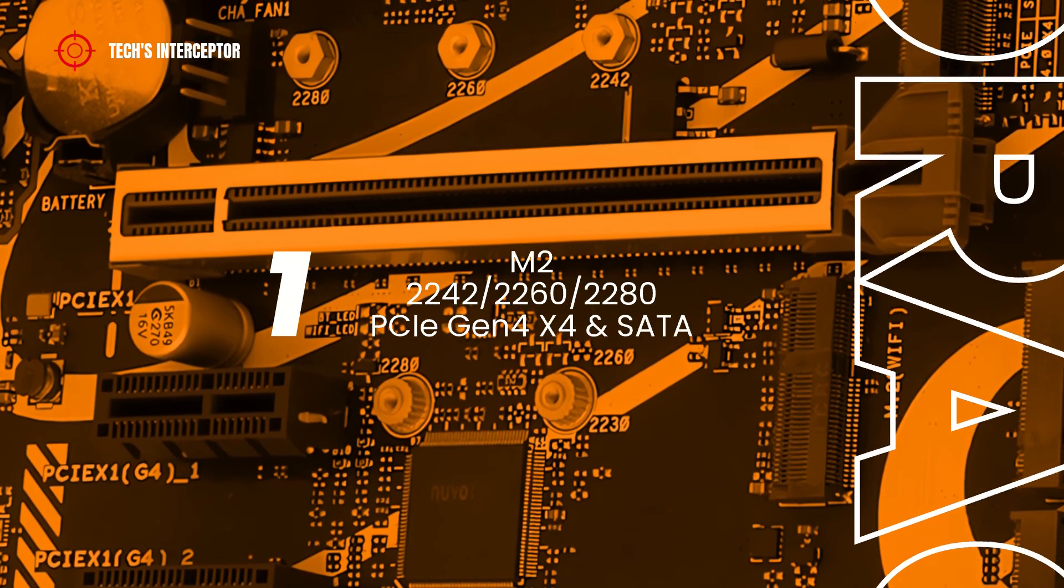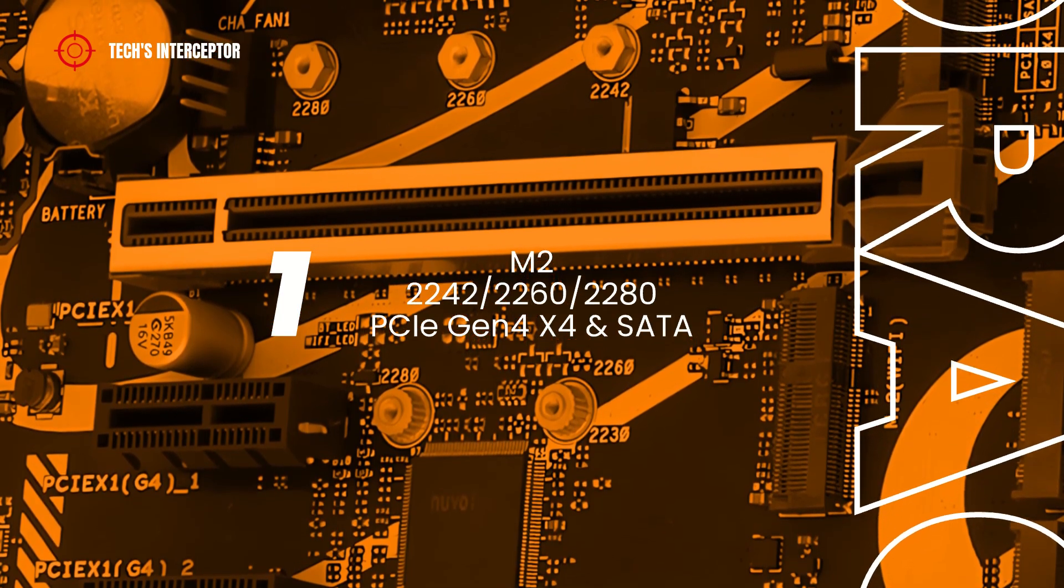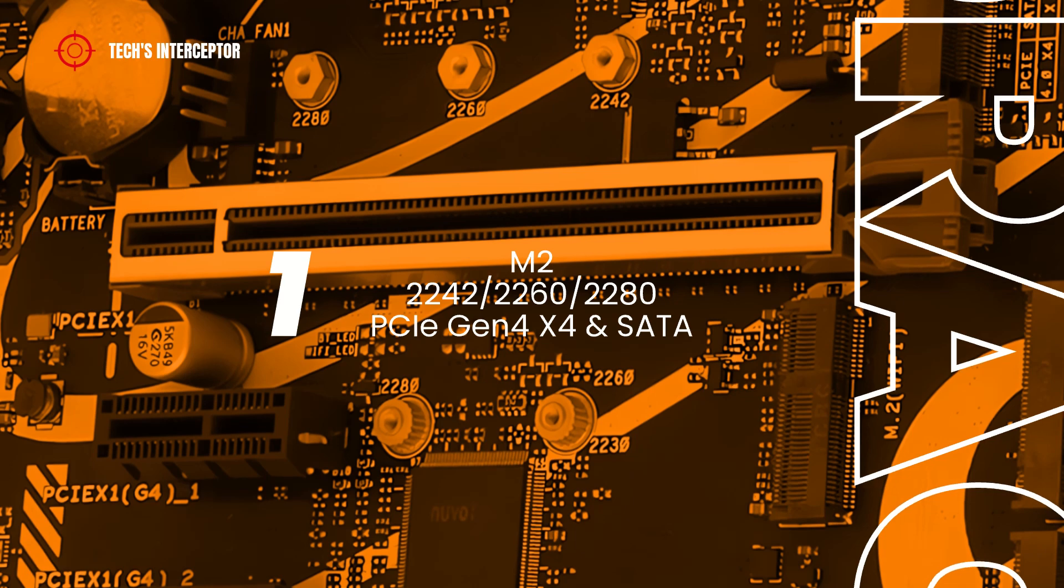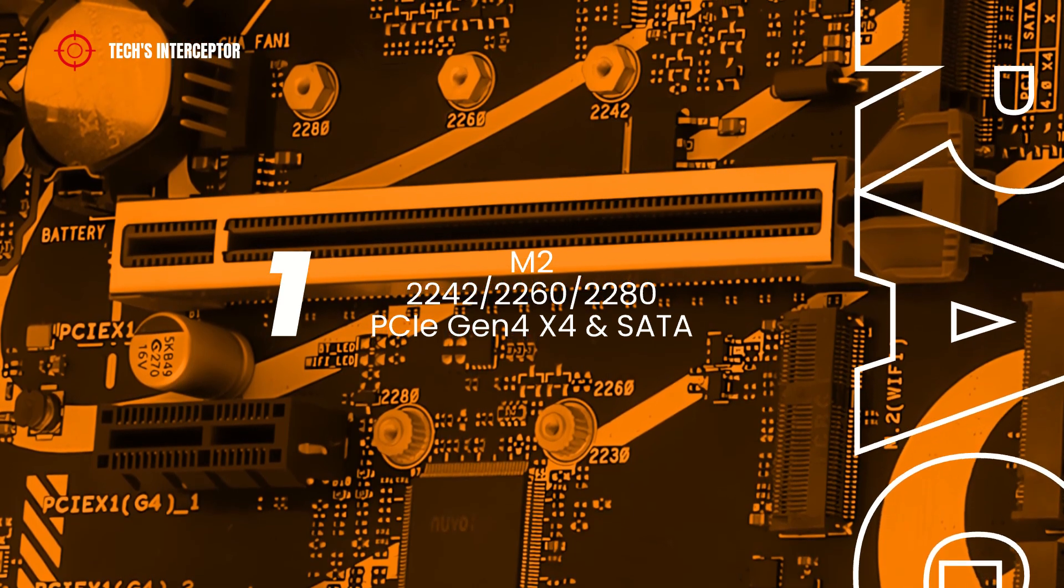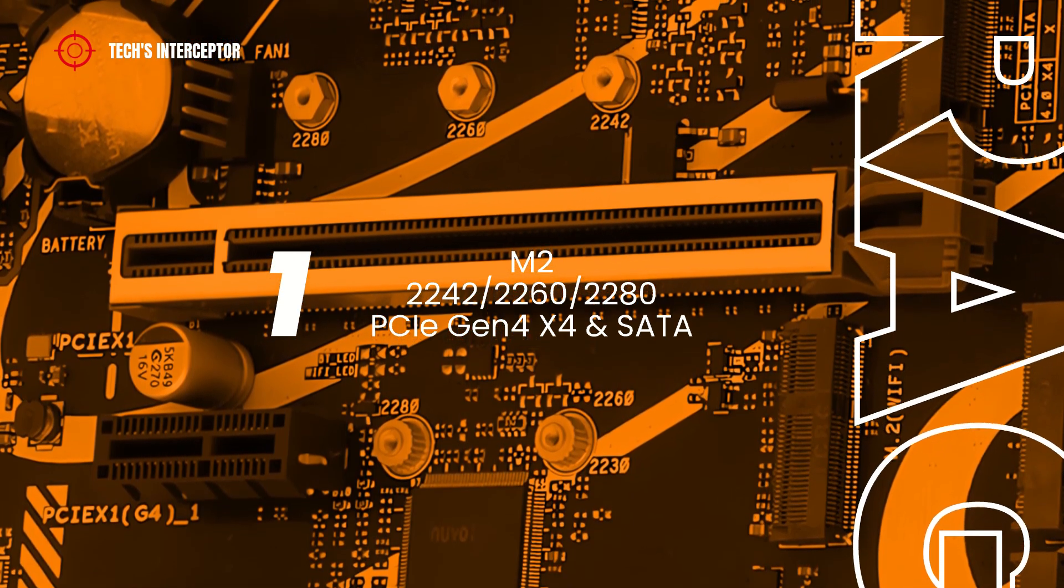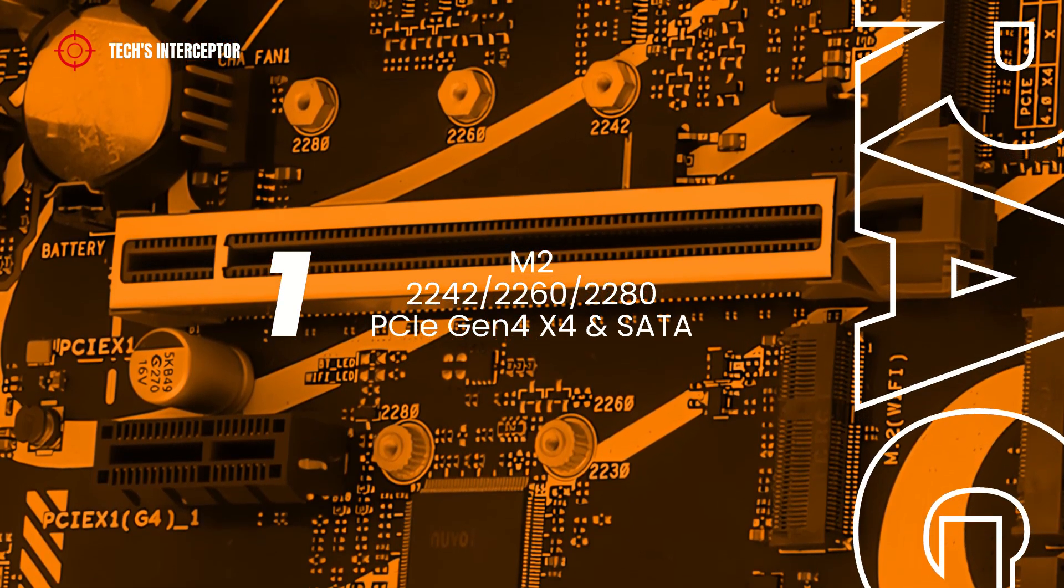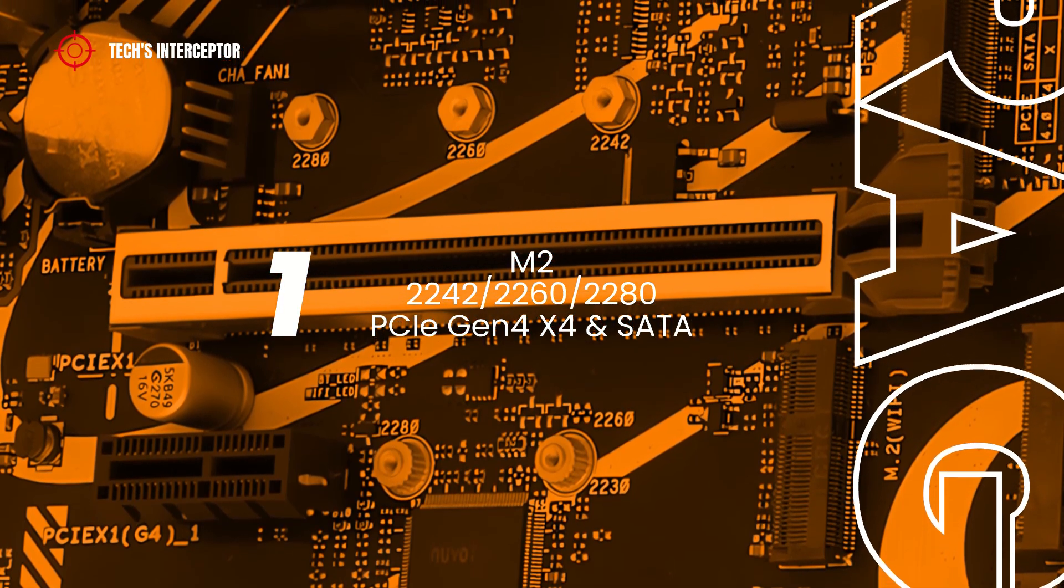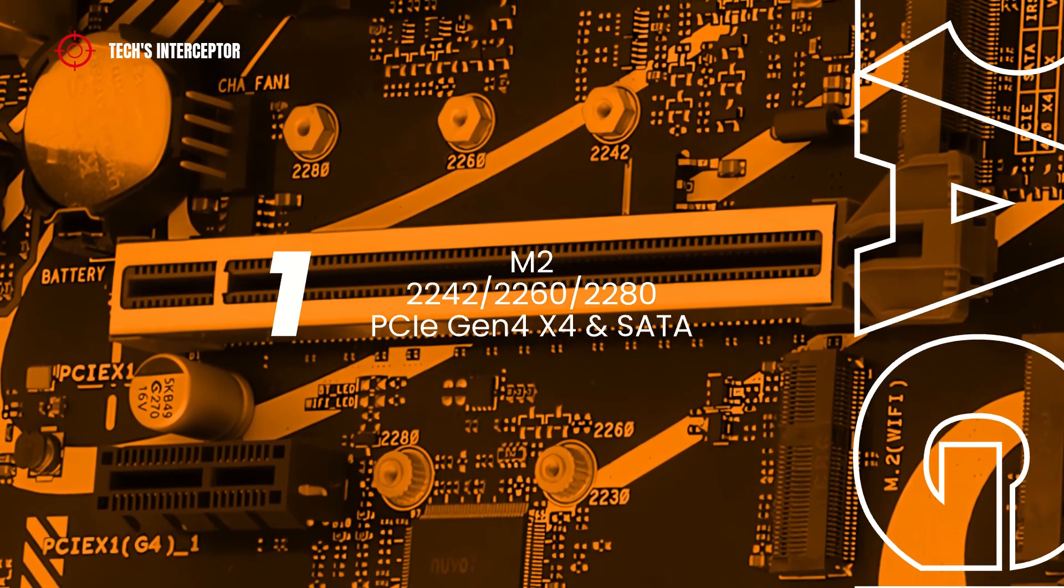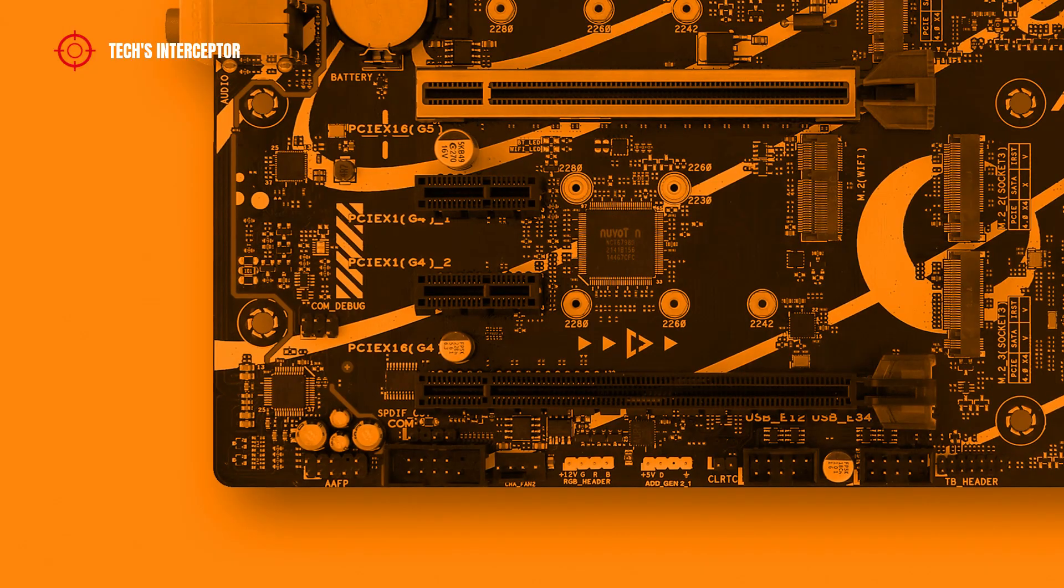And one last M.2 slot that supports storage devices type 2242, 2260, and 2280, at PCIe Express 4.0, running at x4 mode, and at SATA mode.